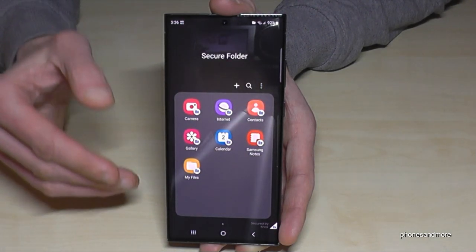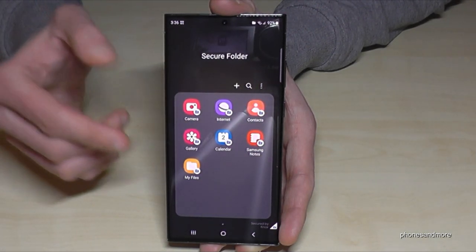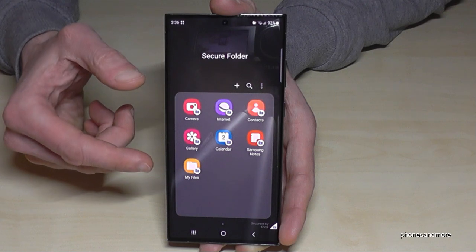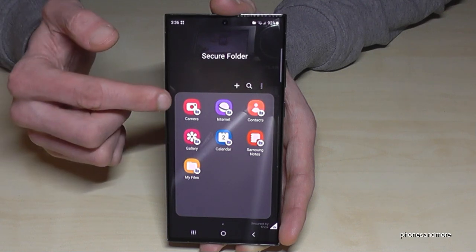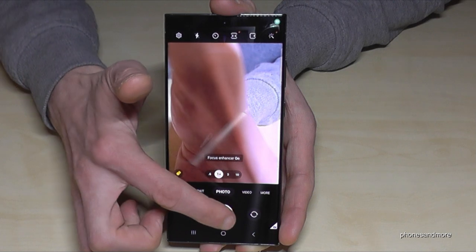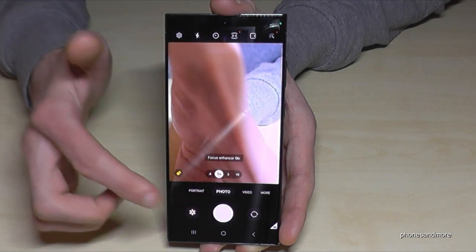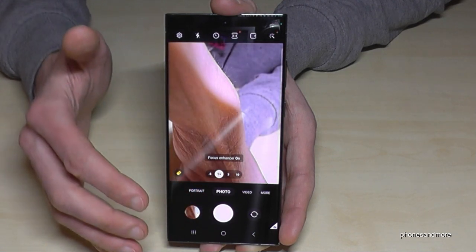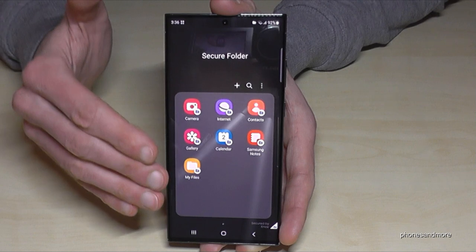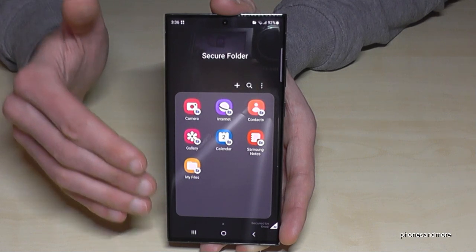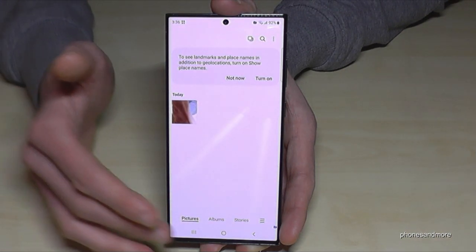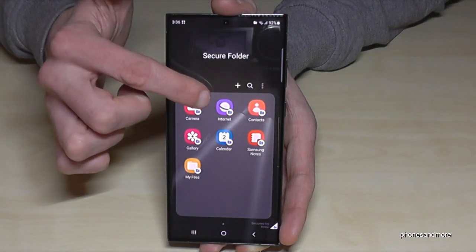Let's go to the next step — I want to show you the secure folder. This is how it looks. We already have some apps in it, like the camera. That means every picture taken in the secure folder stays only visible in that folder's gallery.